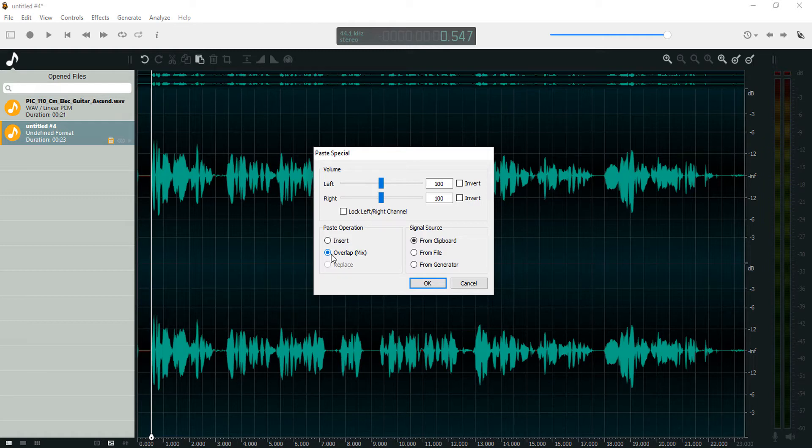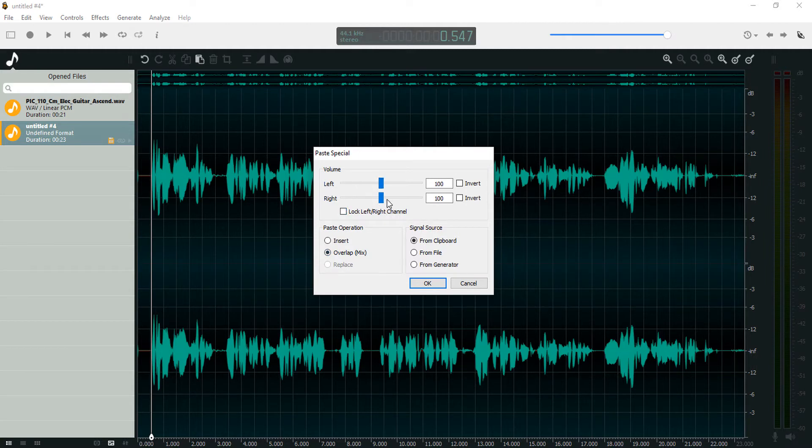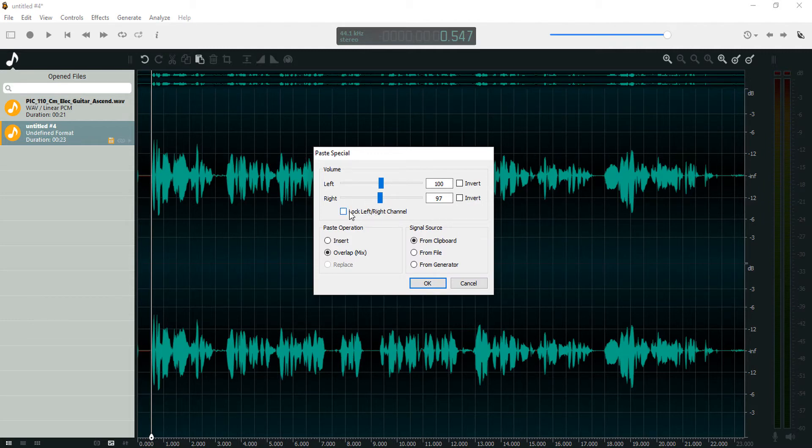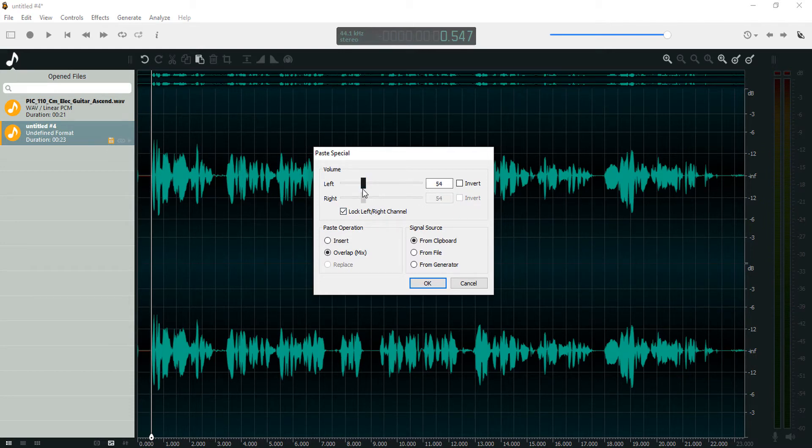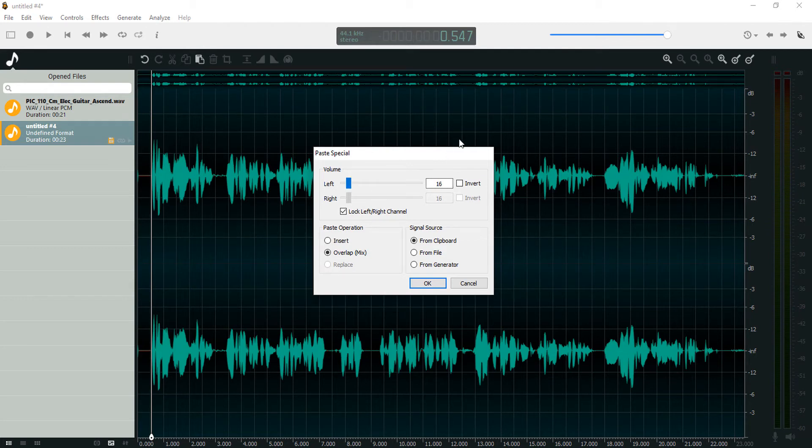The volume option here - you have the left channel volume and the right channel volume. This is for stereo tracks. If you had a mono track this would be disabled. We can lock this to control the left and right volume with one slider. Let's bring this down to around 15 or 16. We can also edit this here so the guitar just plays very quietly in the background.